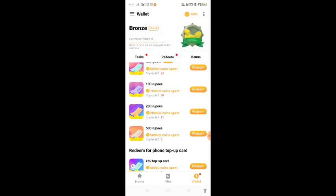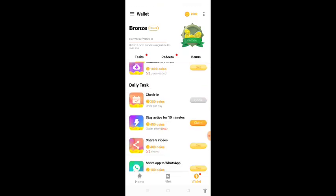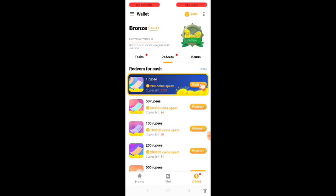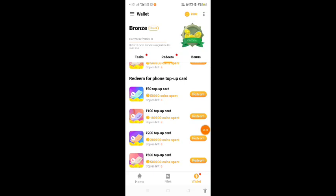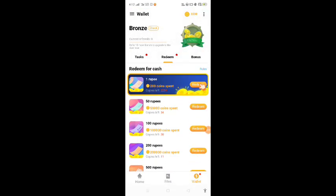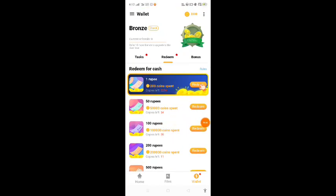That means you can complete your daily tasks and you will earn money. Use them so you don't miss out. If you are able to use your mobile recharge, you can use it. You will definitely need to download this application, get it, and install it.